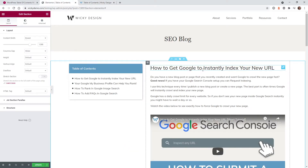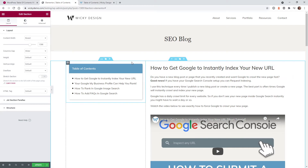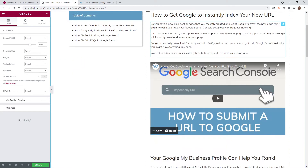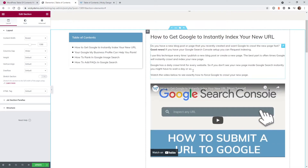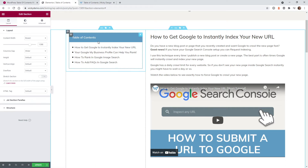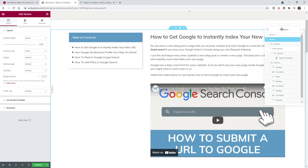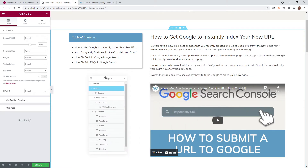Here we are on the back end of the website. As you can see, this section right here is split into two columns. We have the Table of Contents on the left and all of that content on the right. I'm going to open up the Navigator right here so you can visually see how this website is built out.